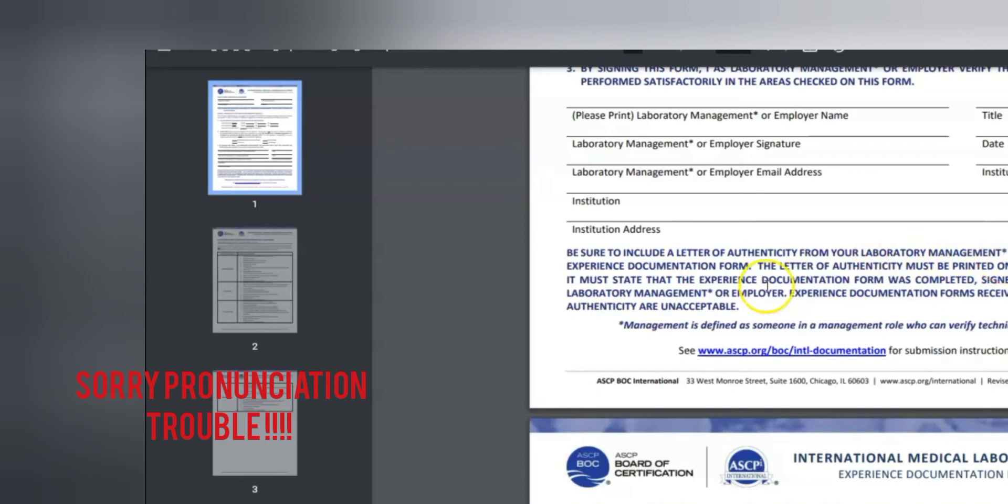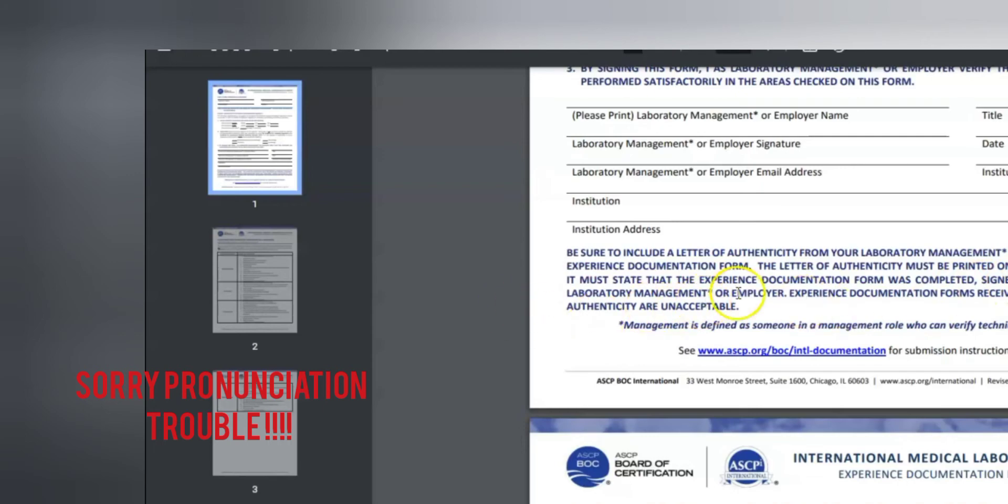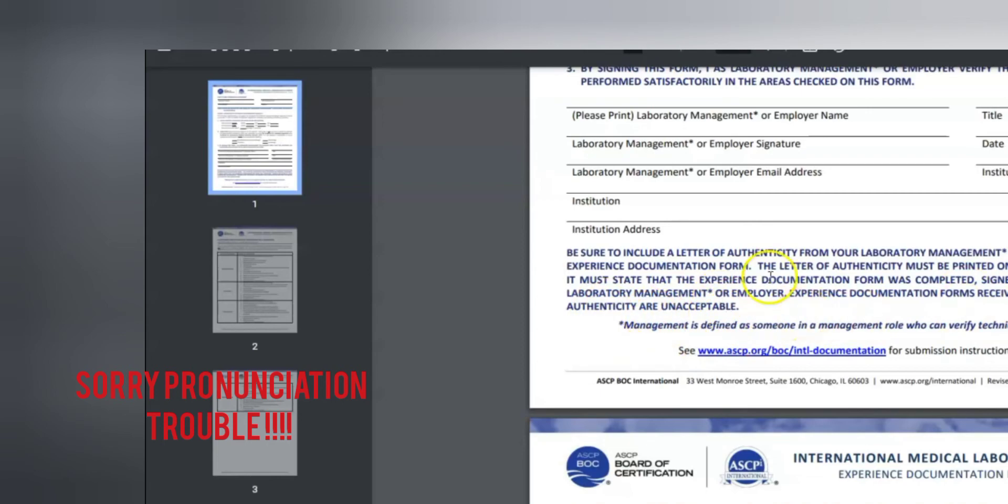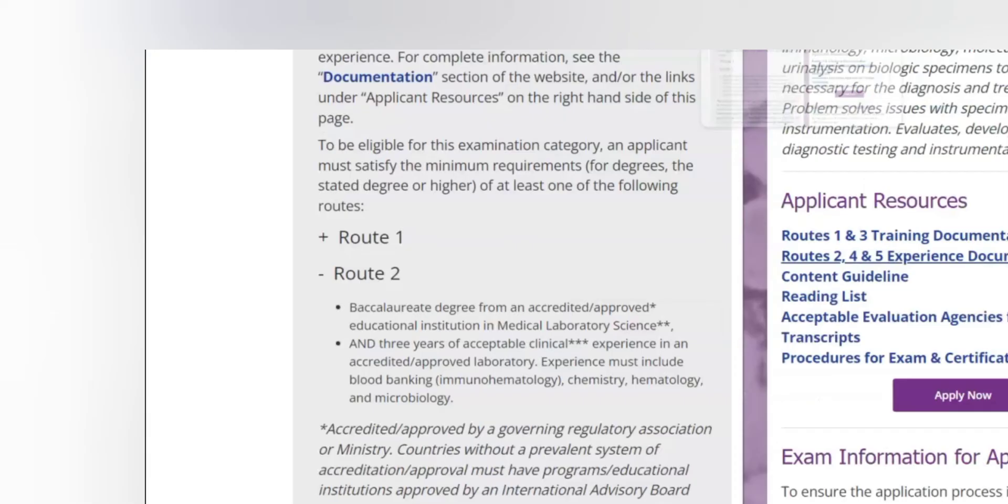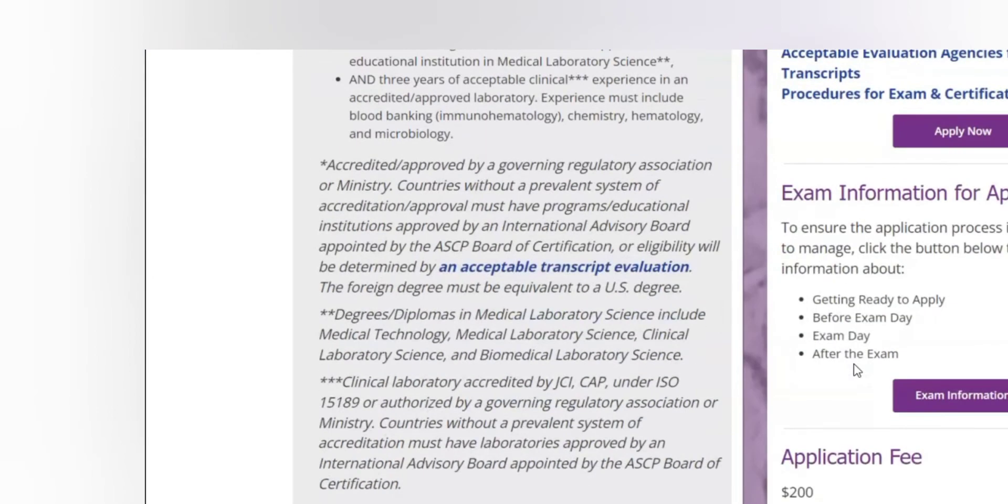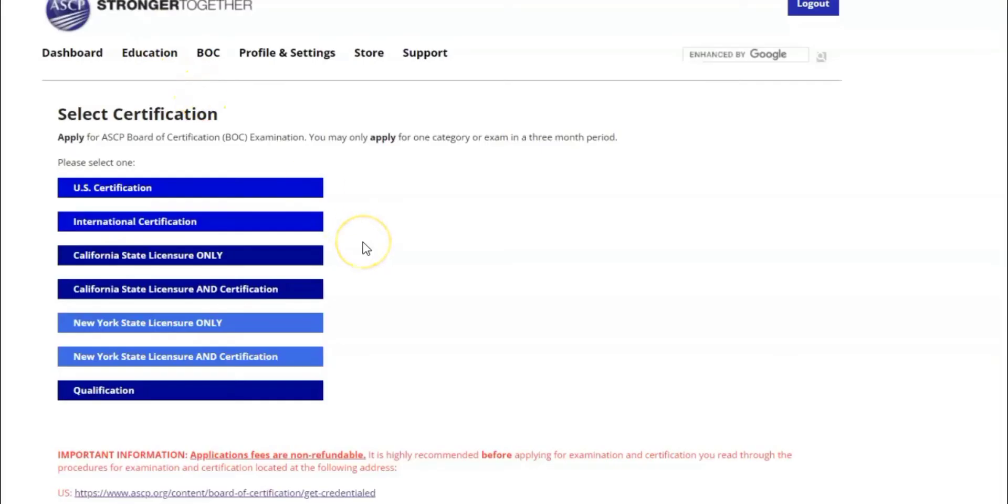And then after this person completes this form for you, this person will give you another letter called authenticity letter. Be sure to include a letter of authenticity from your lab management or employer with this experience documentation form. The letter of authenticity must be printed on original letterhead, it must state that the experience documentation form was completed and signed, and it must be completed by your laboratory management or employer. Experience documentation form received without the letter of authenticity are unacceptable. So you must have this letter together with this form.